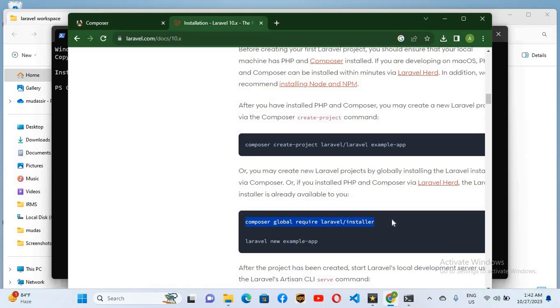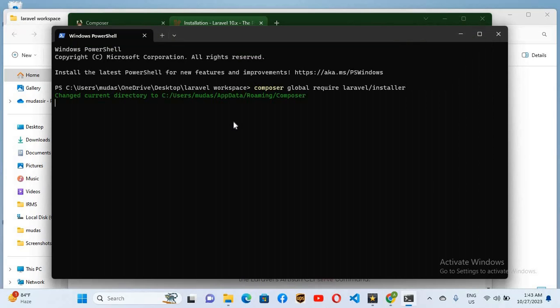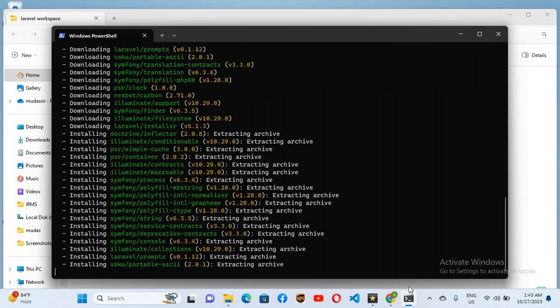And now I'll go to CMD and Ctrl+V it here. Now hit enter. Now it will start downloading all the packages for Laravel. Now you can see here it is installing all the files. Now Laravel is successfully installed.